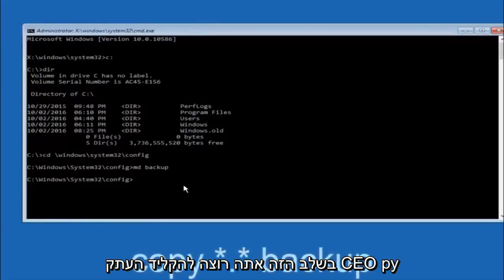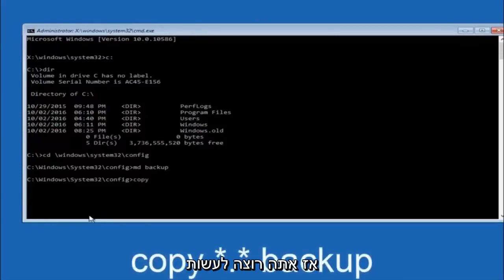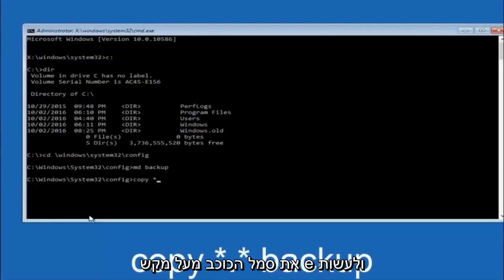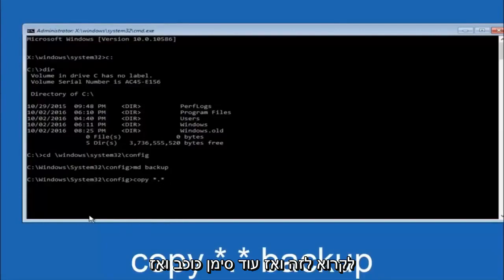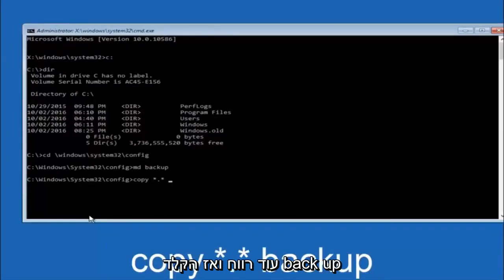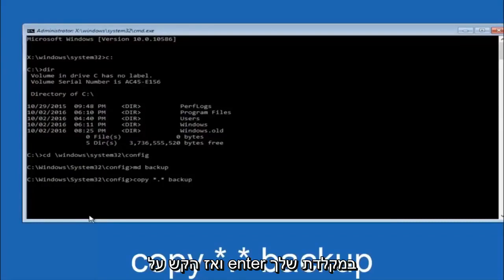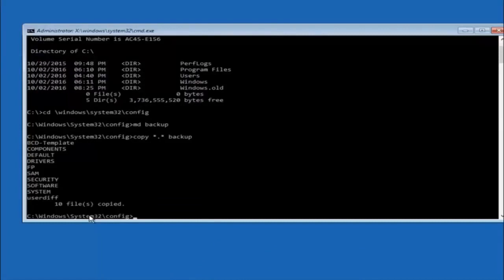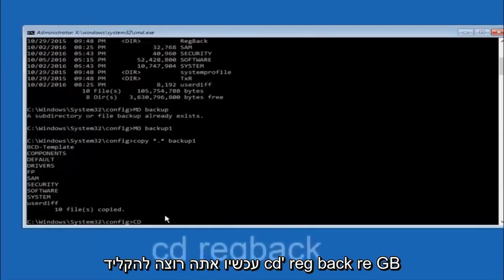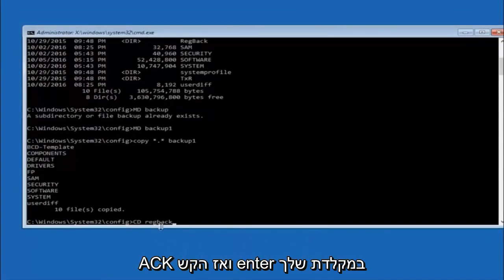Now type: copy space *.* space backup and then hit Enter on your keyboard. Next, type CD space RegBack and hit Enter. RegBack is spelled R-E-G-B-A-C-K.